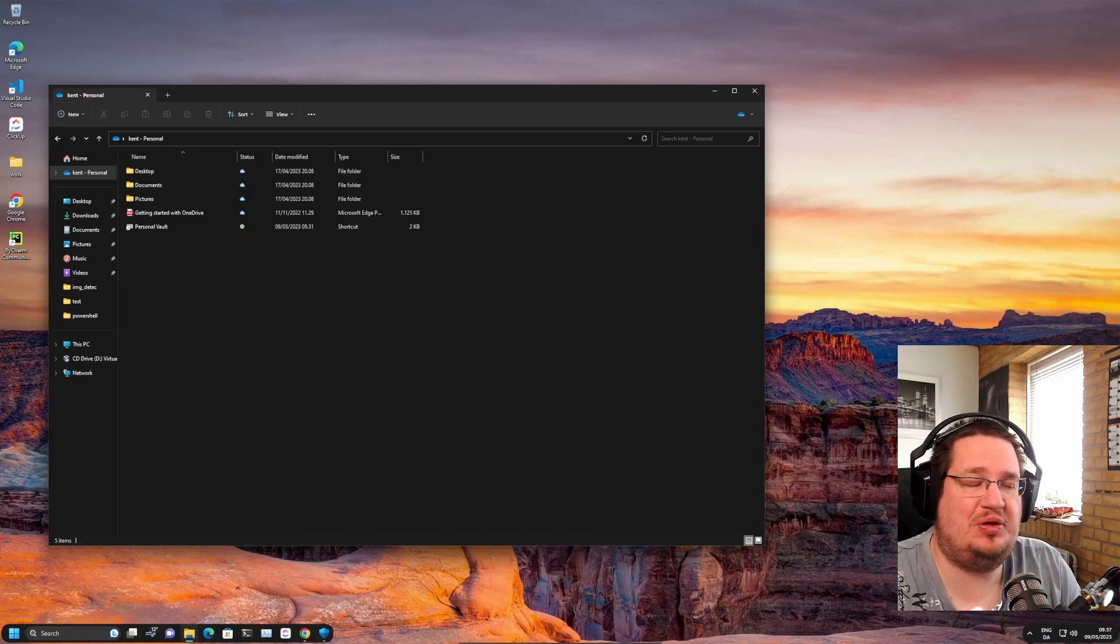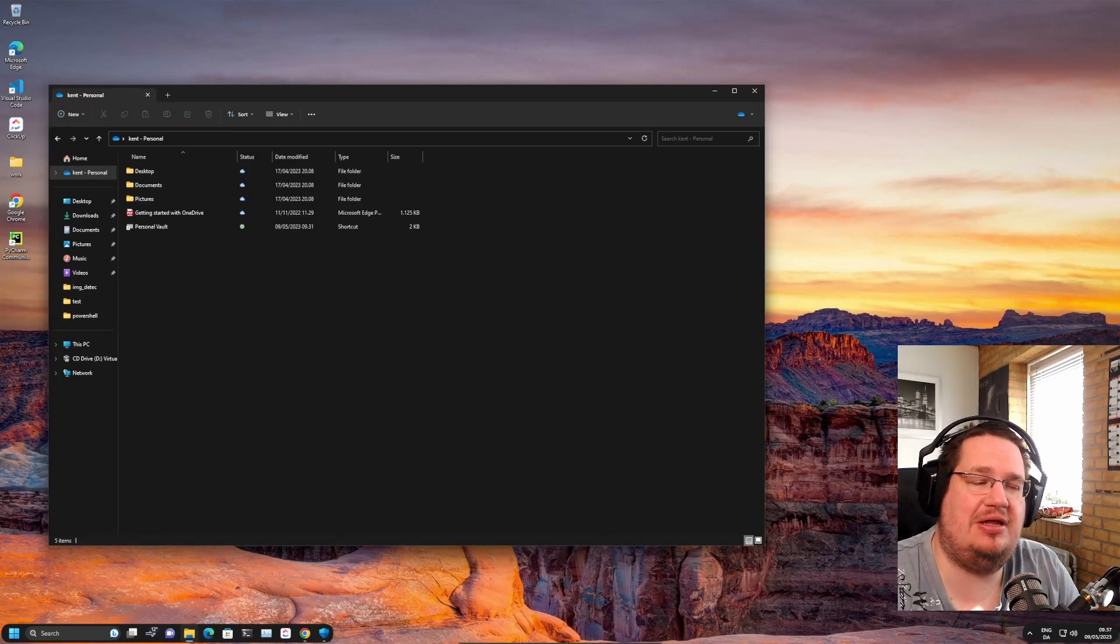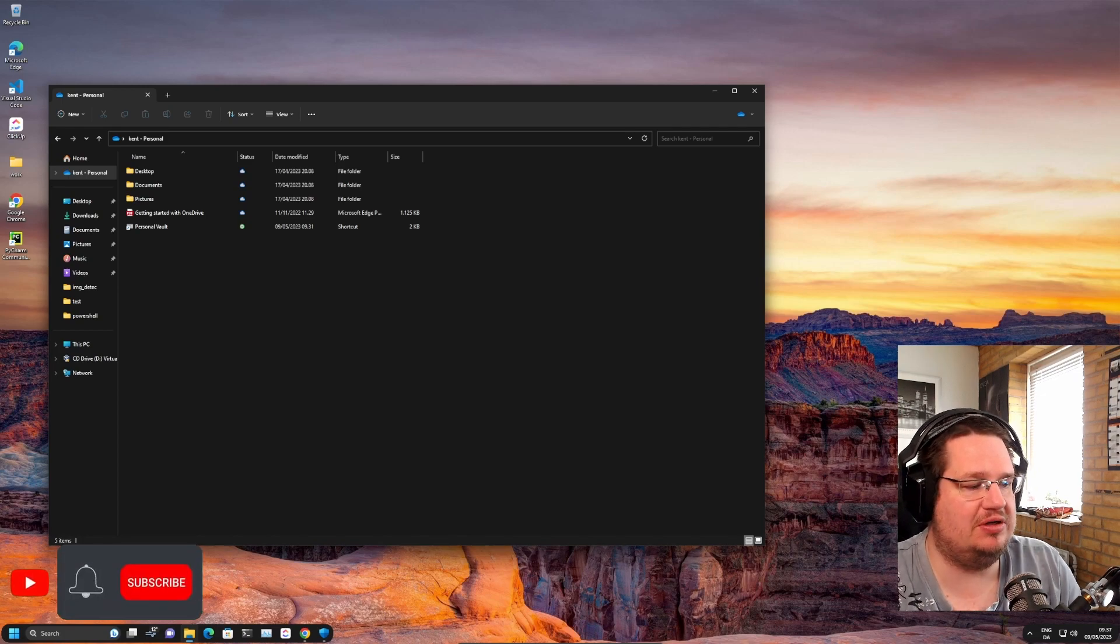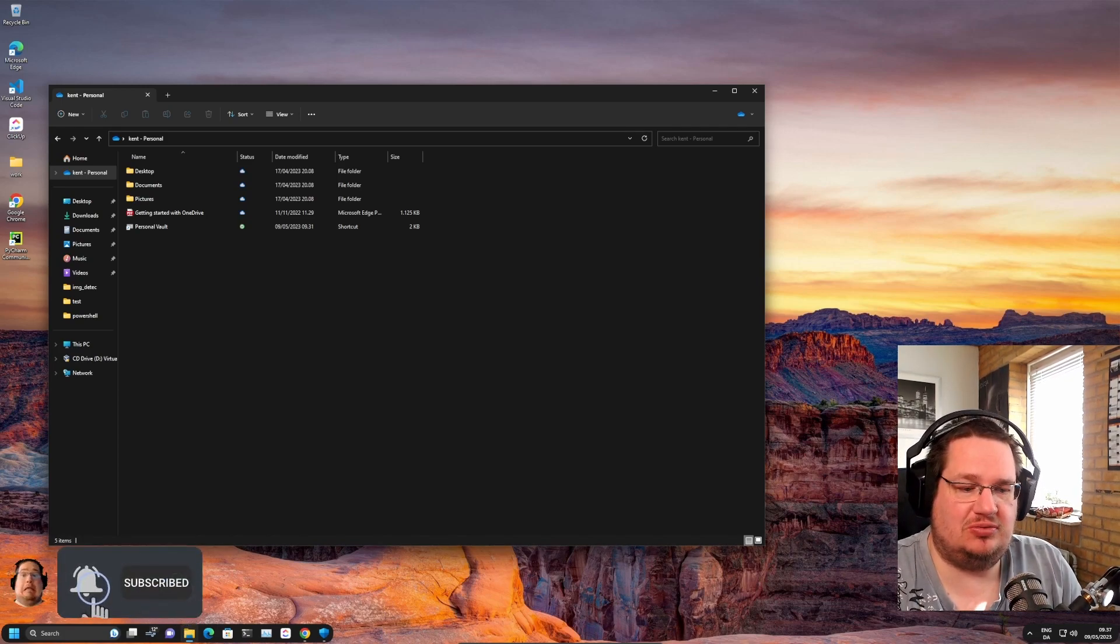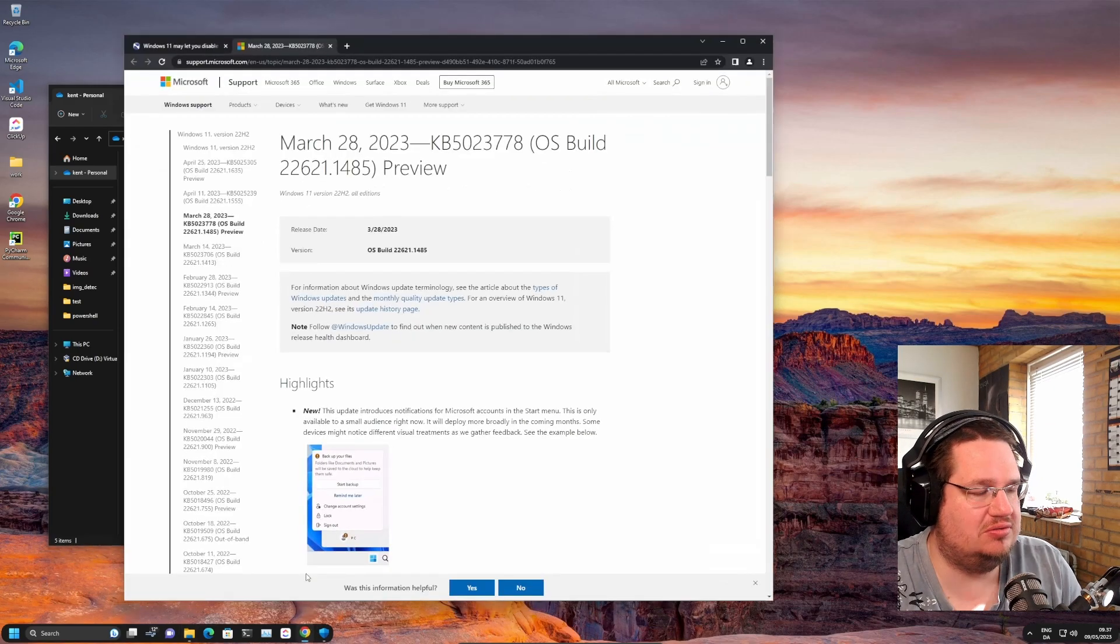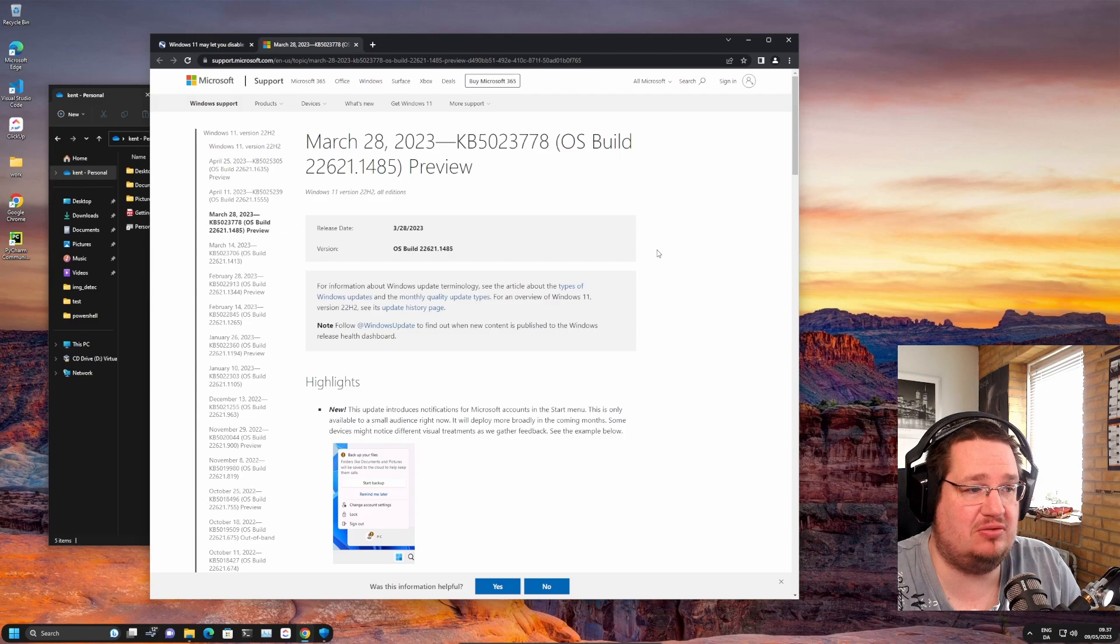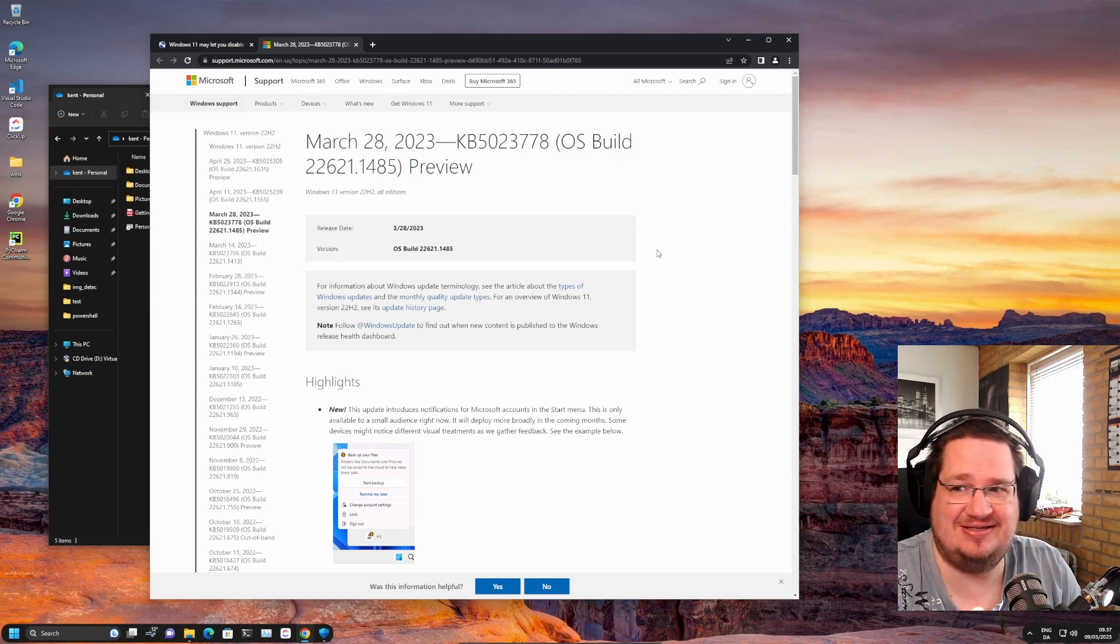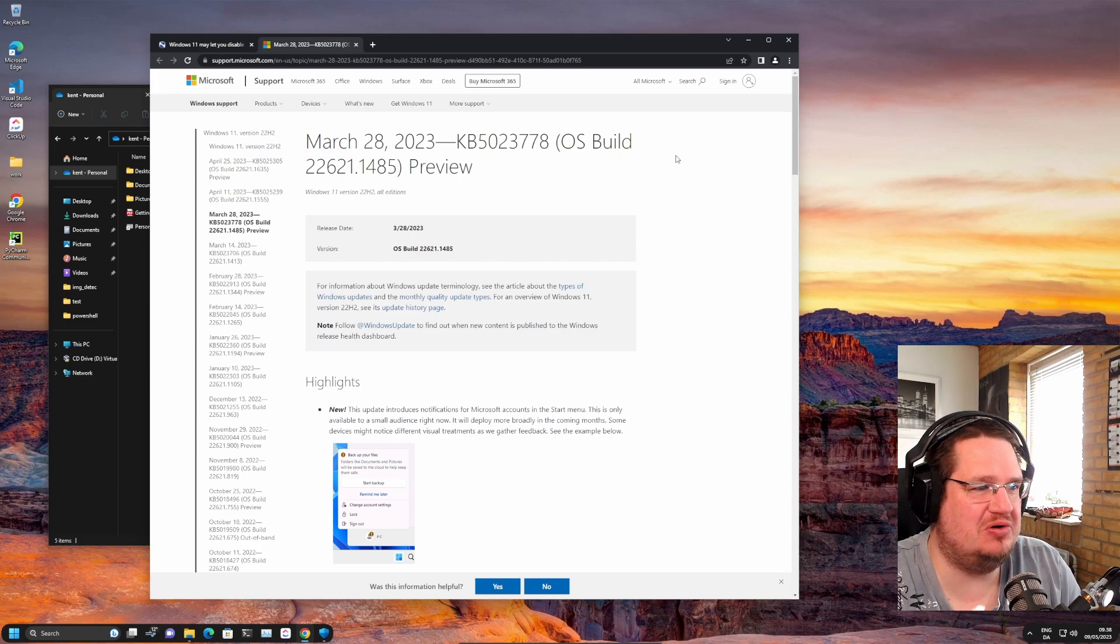Hello there people. I have gotten yelled and screamed at because Microsoft is putting ads in the Start menu. So I looked into it, and if we go to the information page about updates, Windows 11 spin stuff for March preview OS build.